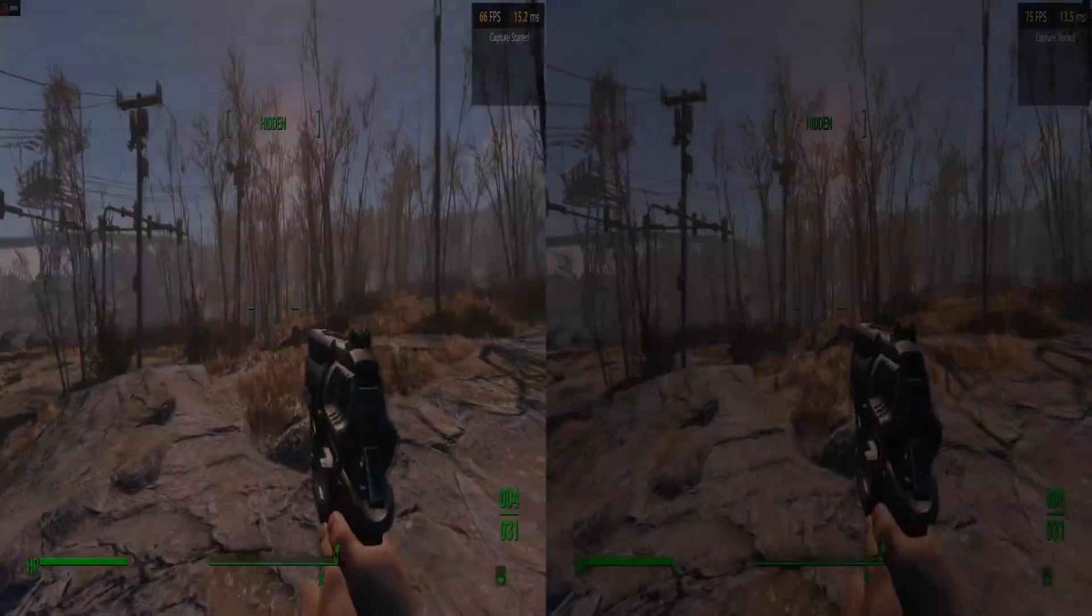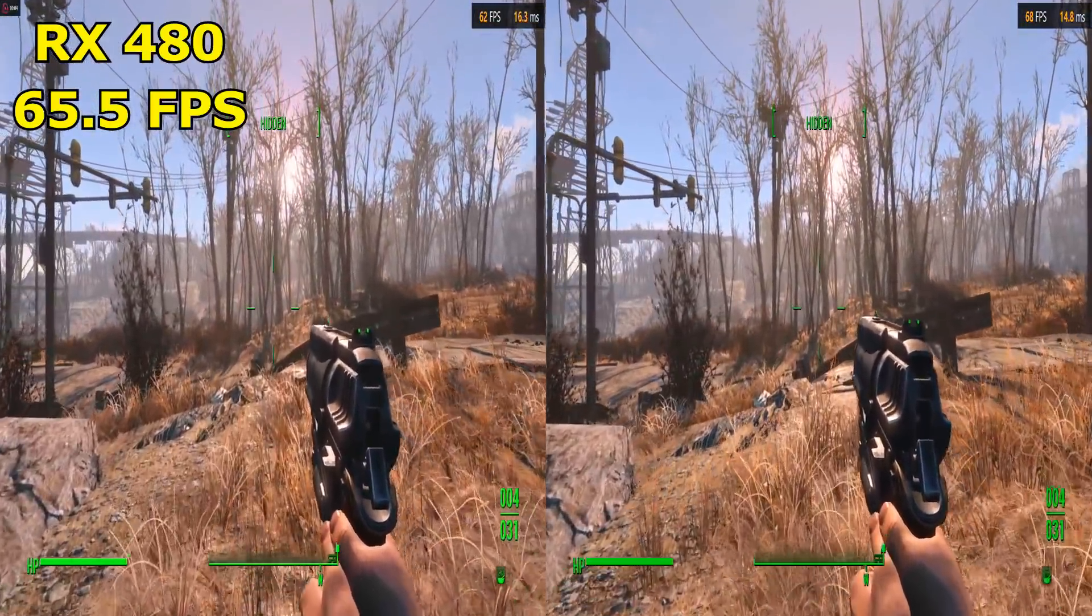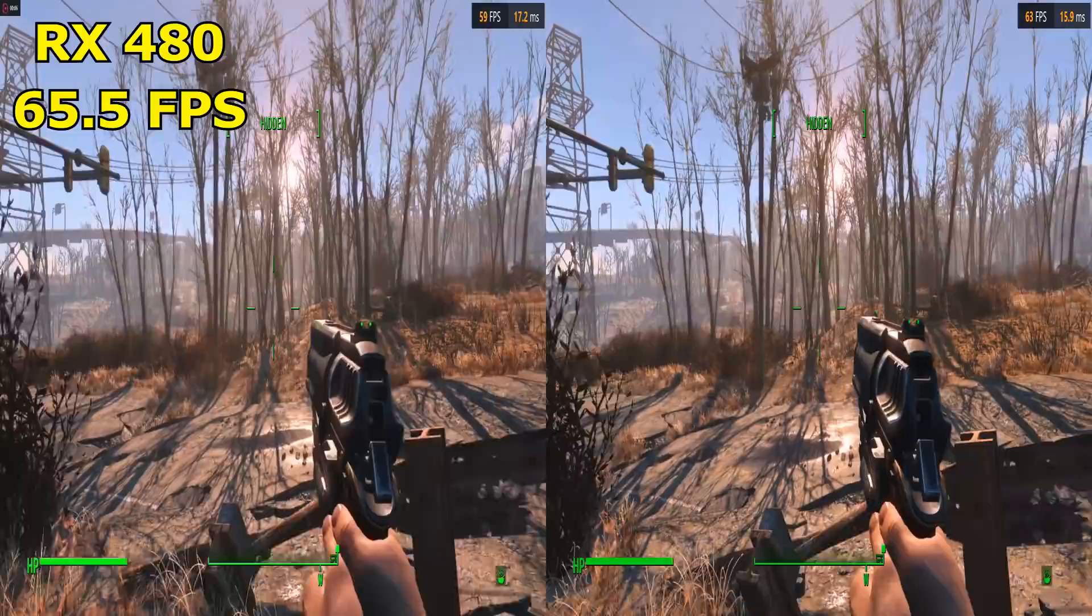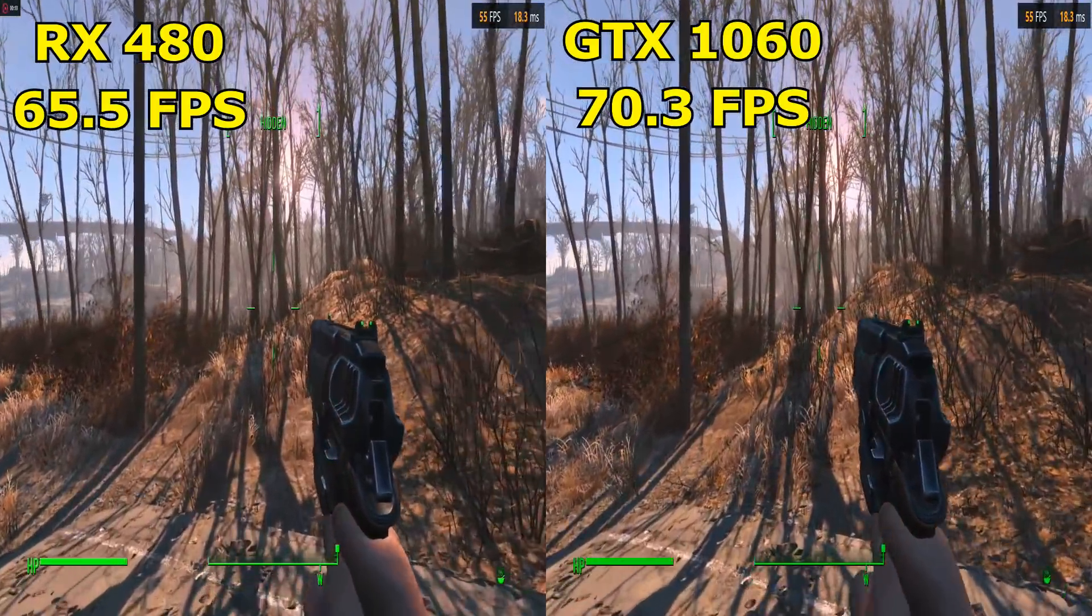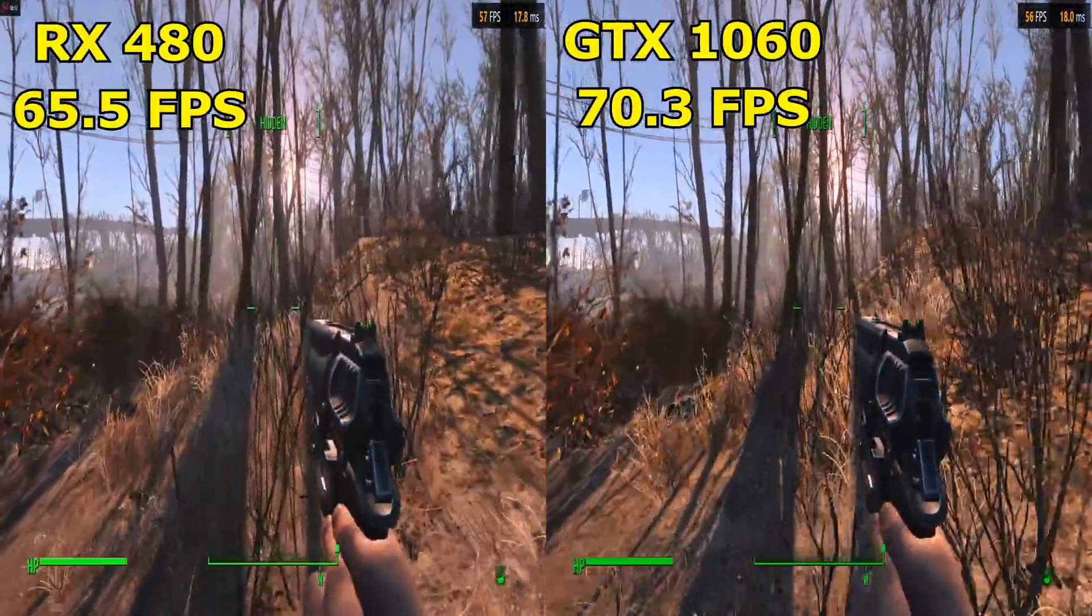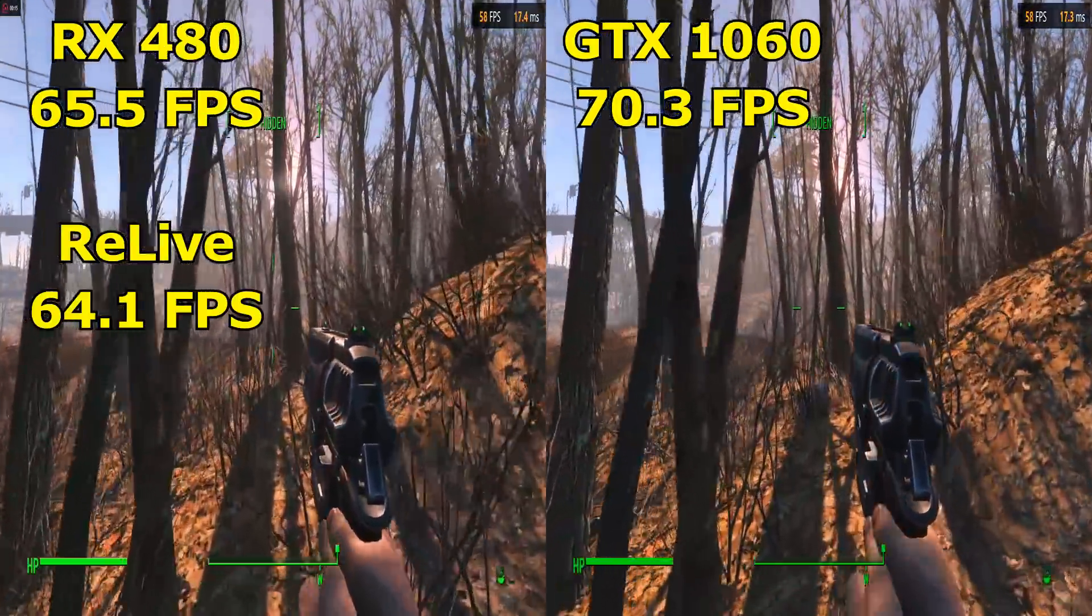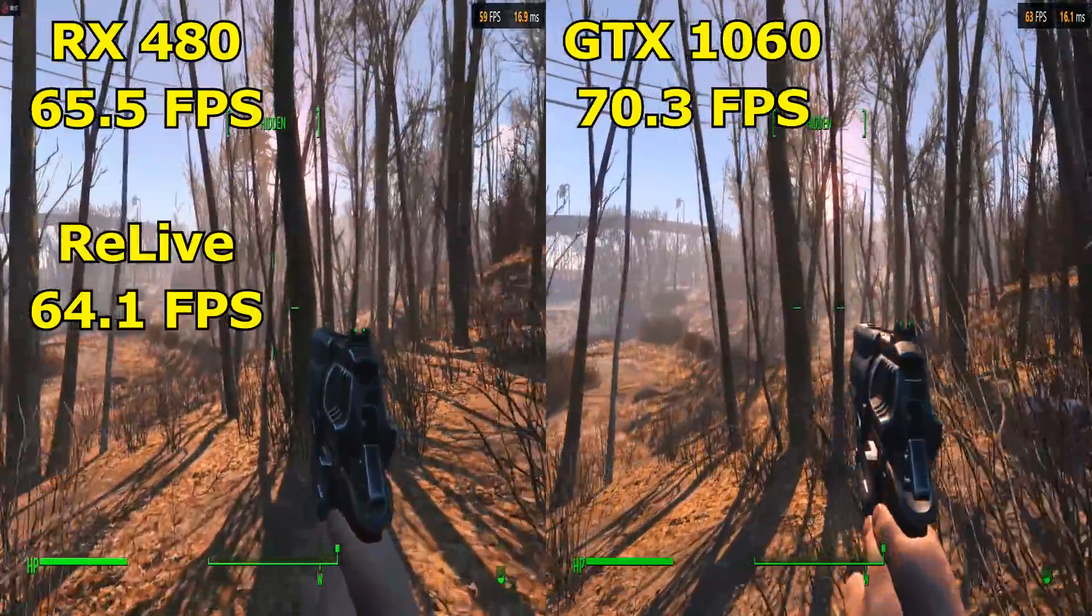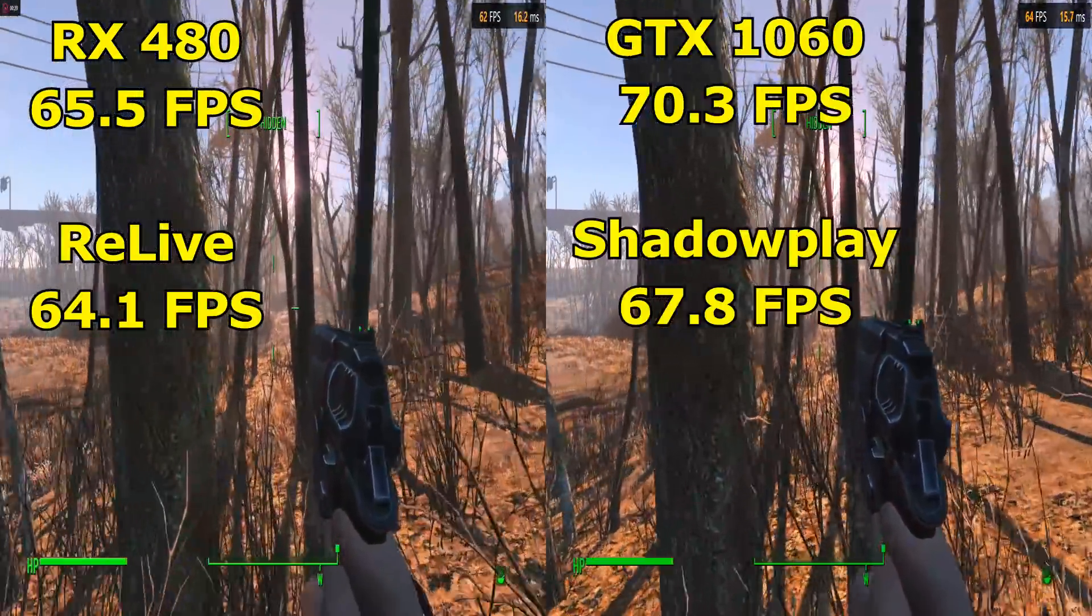Next up was Fallout 4. And the RX 480 in normal gameplay scored 65.5 frames per second compared to the GTX 1060's 70.3 frames per second. Once again though, while recording with Relive, the 480 only suffered a very small drop down to 64.1 frames per second.